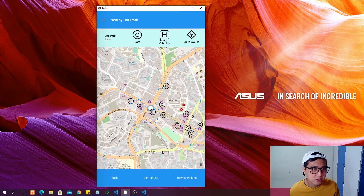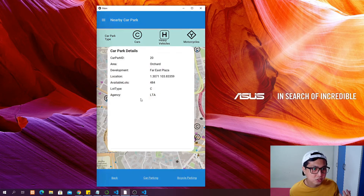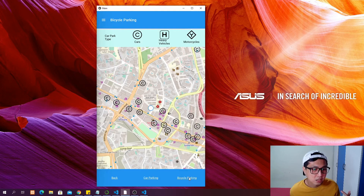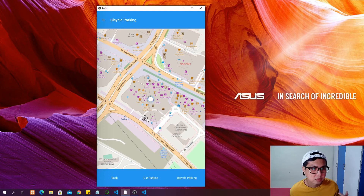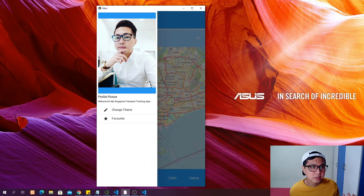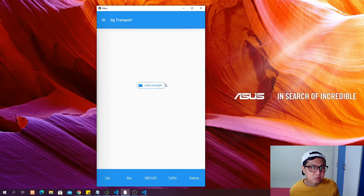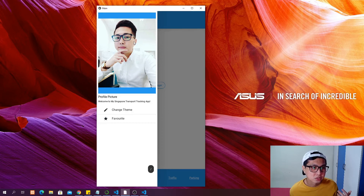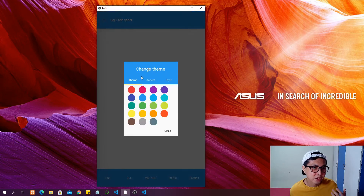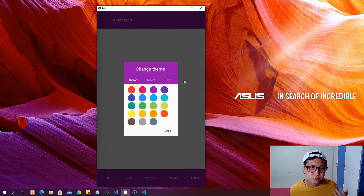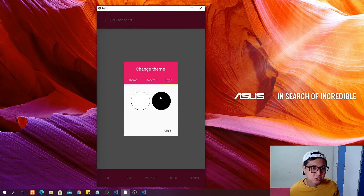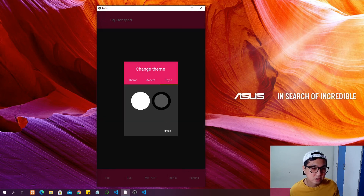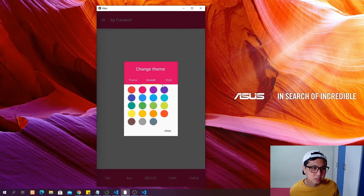There is also a car park page showing different kinds of parking for different vehicles with details of each car park, and a bicycle parking page showing the location of bicycle parking nearby you. On the profile page you can put your profile picture — clicking it opens a file browser manager to browse your phone and choose the image you want. You can also change the theme of the app, choosing colors like purple or red, and the style between black or white, plus accent details.